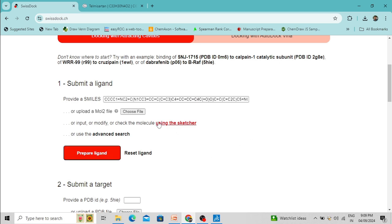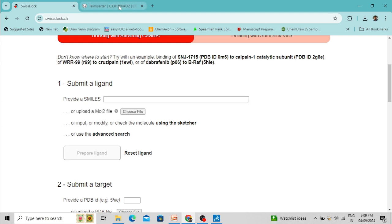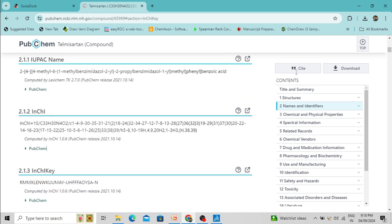Now click 'Prepare Ligand' and your ligand will be automatically prepared. You can also choose the second option, which allows you to upload a MOL2 file. That means if you have downloaded the structure of your ligand, you can upload it directly.